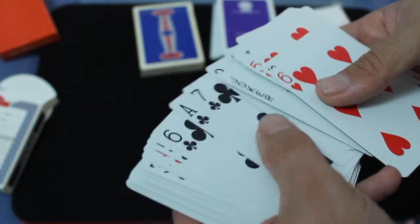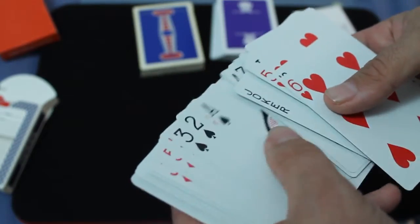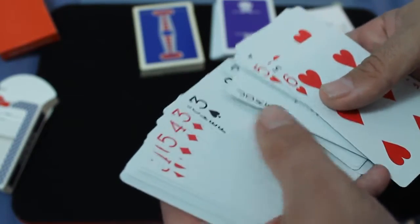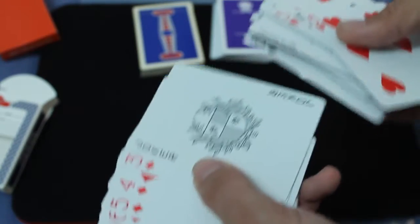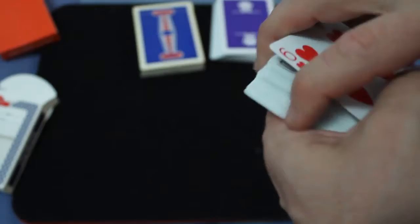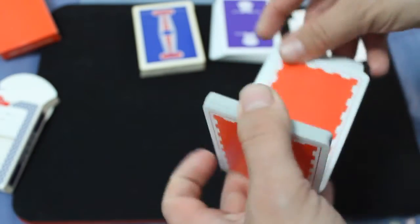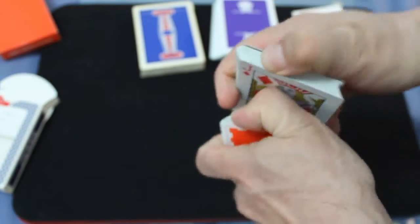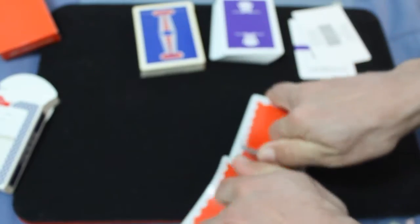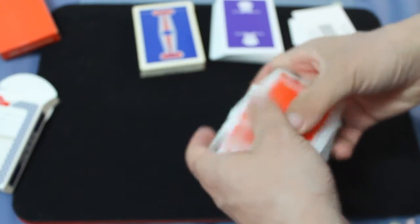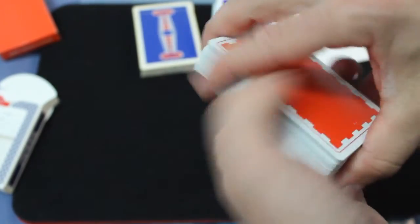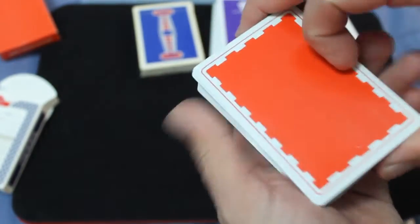One joker, two jokers. There you go. They handle good. And the back design, we'll get into it in a minute.